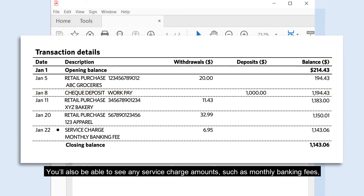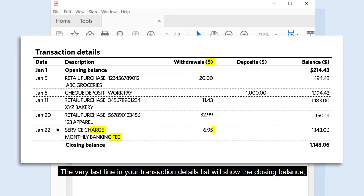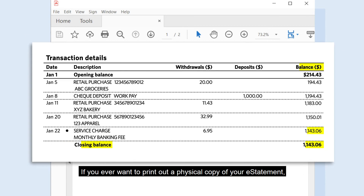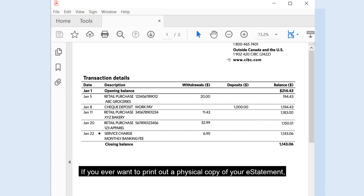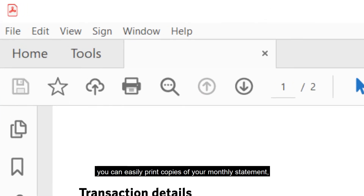You will also be able to see any service charge amounts, such as monthly banking fees, charged to your account in the withdrawals column. The very last line in your transaction details list will show the closing balance, which is the amount that remains in your account at the end of the month. If you ever want to print out a physical copy of your eStatement, you can easily print copies of your monthly statement by clicking the little printer icon at the top of your statement.